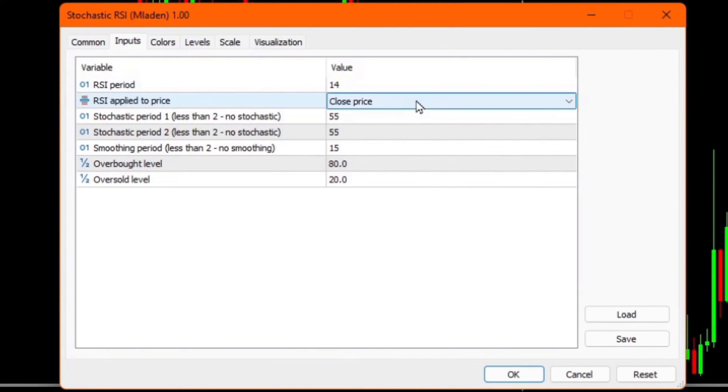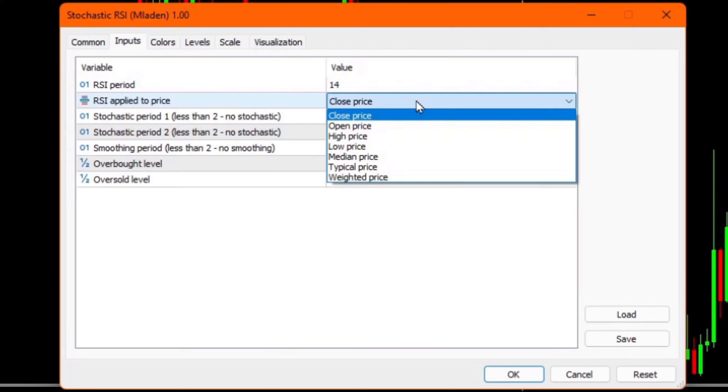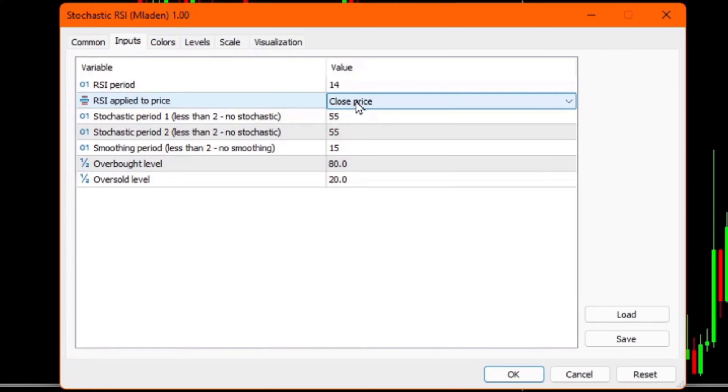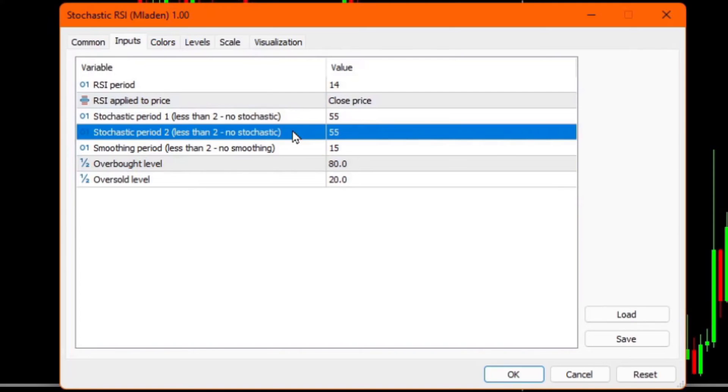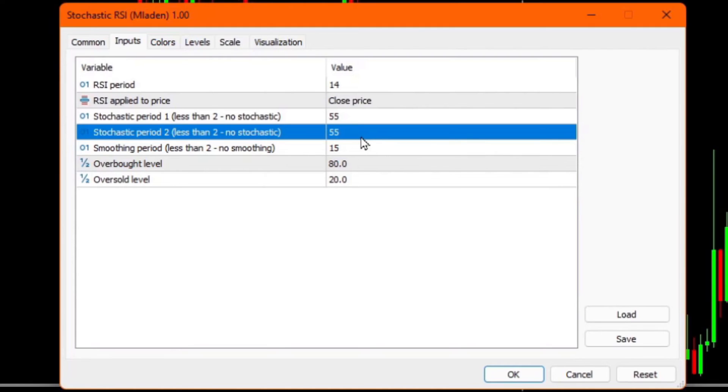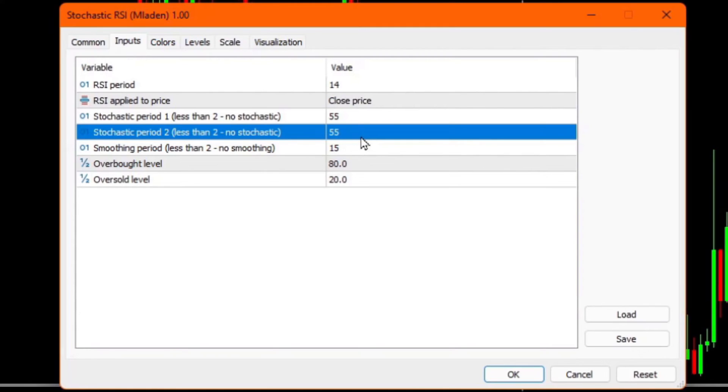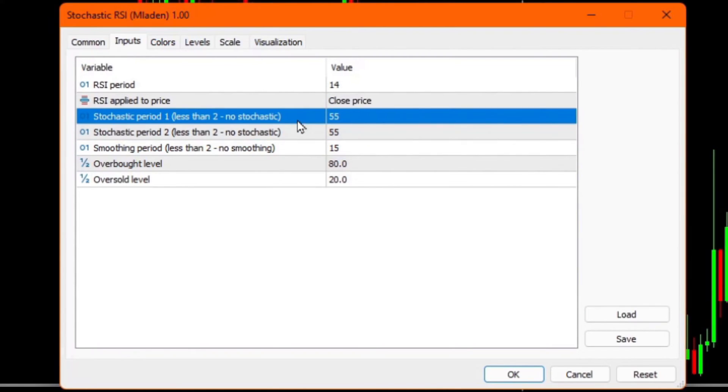Next, you can choose the basis for the RSI calculation. And I'm going to just keep this at the standard of the close price. Now, you'll notice here, there are two values for the stochastic number of periods, stochastic period one and stochastic period two. The second one here relates to the additional piece of functionality that I said I would not be using. So let me explain how these two operate. Obviously, if we want to use the stochastic RSI, we need to have at least one of these. And this performs a stochastic calculation on the RSI values themselves.